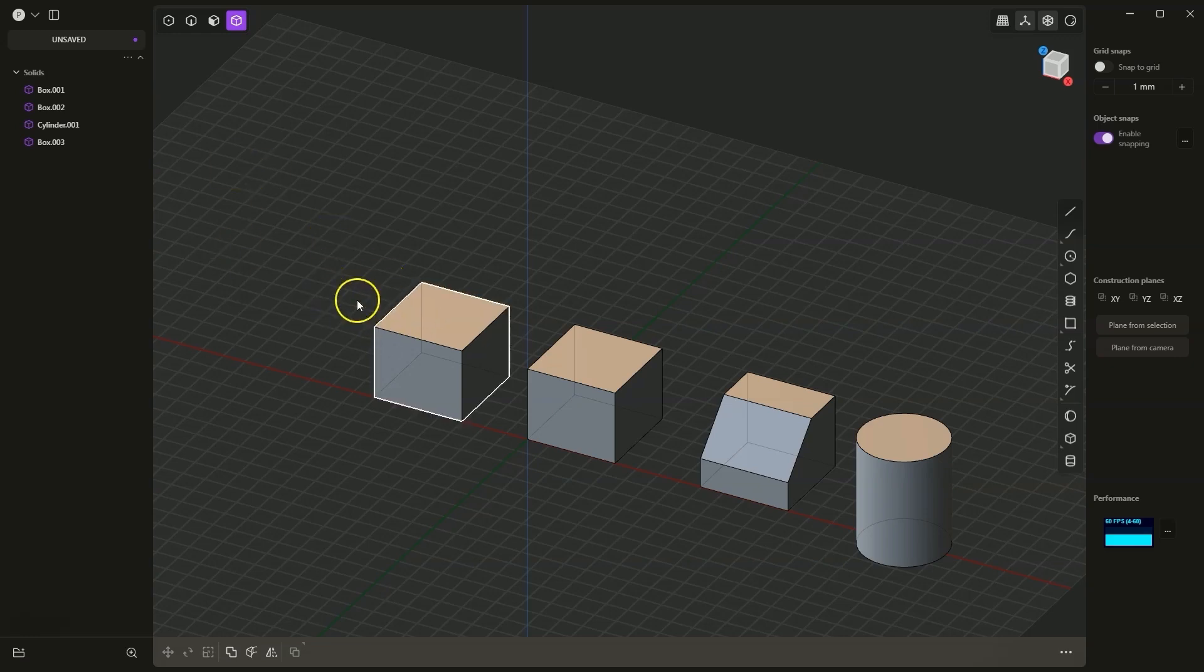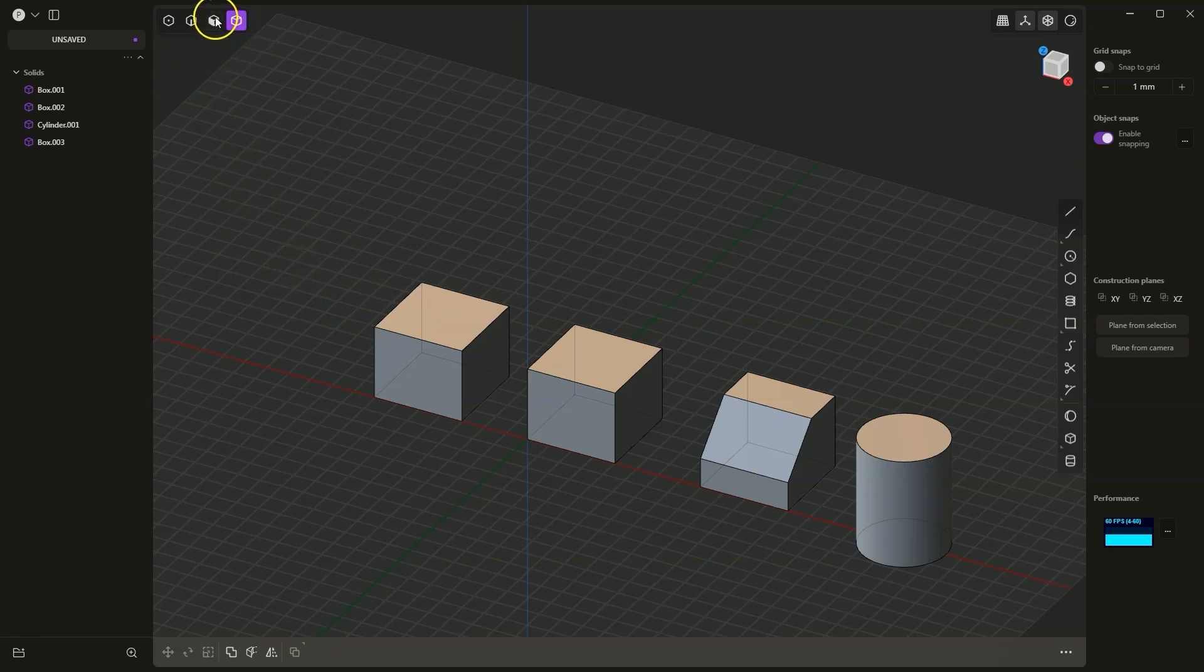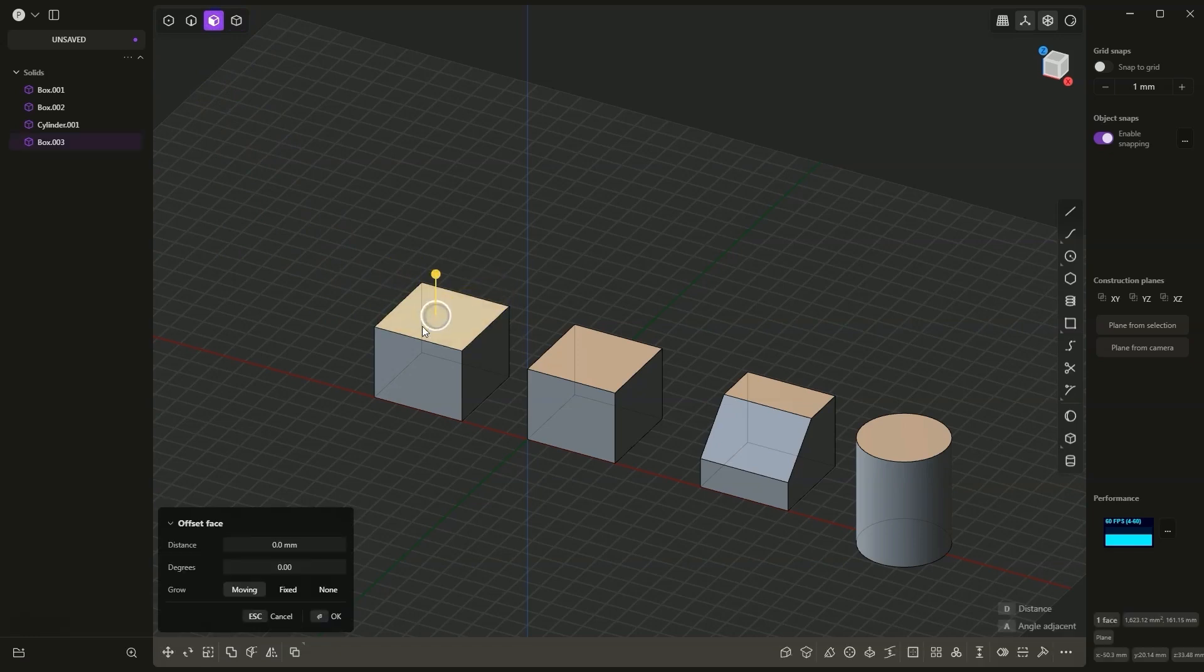It works by selecting the wall that we want to remove. I will switch to face selection and select this face. Then I choose the Hollow a Solid command.